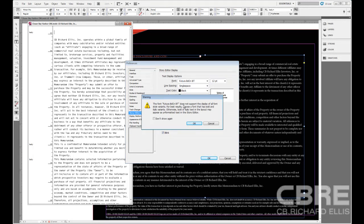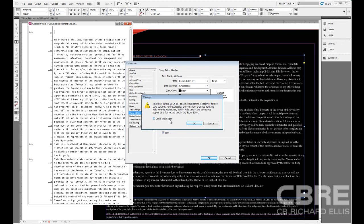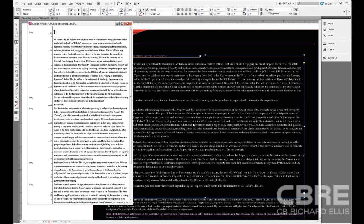The font Futura does not support the display of all font style variants. For best results, choose a font that has bold and italic variants. Otherwise, bold or italic text in the layout may appear as unformatted text in the Story Editor. That's probably an important note, but for the sake of this demo, I'm going to click OK.